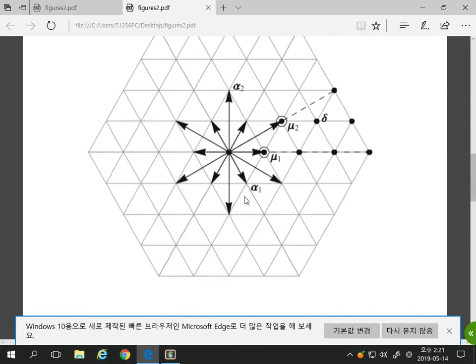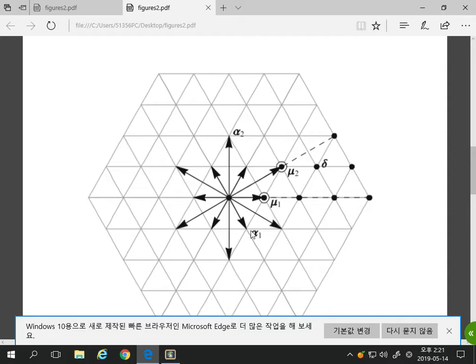For the G₂ root system: similarly α₁, α₂ form the base, μ₁ and μ₂ are the fundamental weights. There are 6 positive roots. Sum them all and divide by 2 to get δ. Again δ = μ₁ + μ₂. In both diagrams the dominant region is the cone between the two rays through μ₁ and μ₂, and the dominant integral elements are the non-negative integer combinations of μ₁ and μ₂ shown as dots.